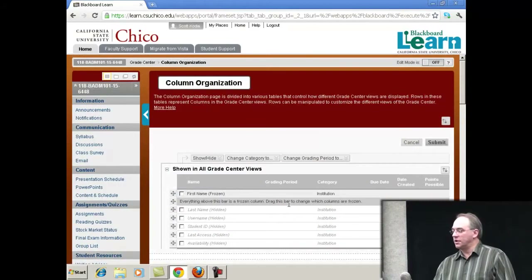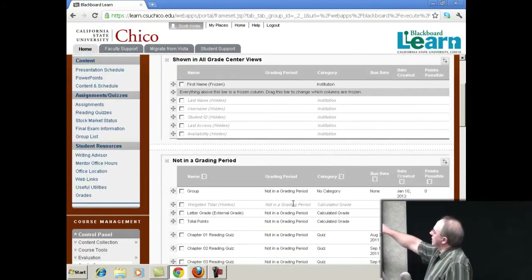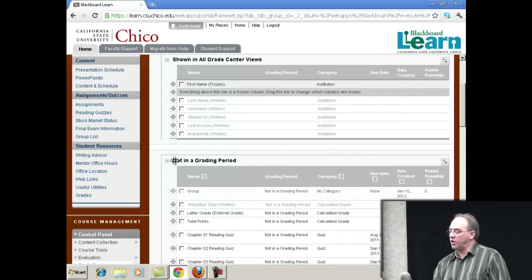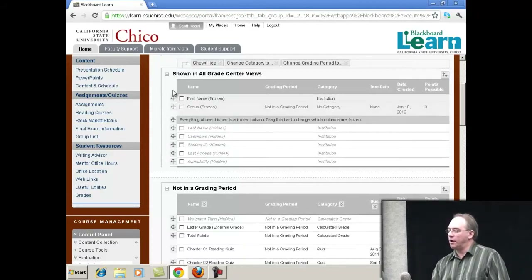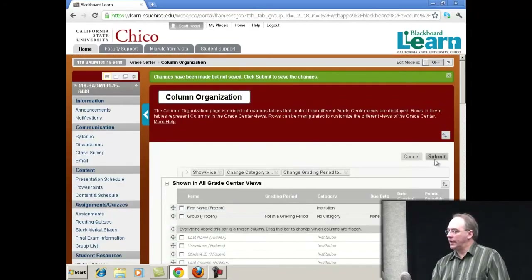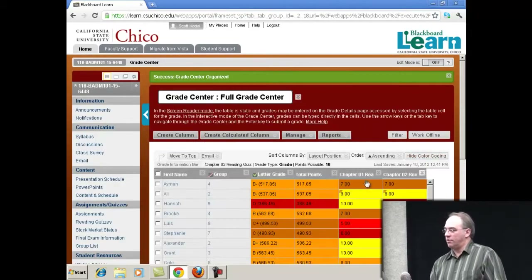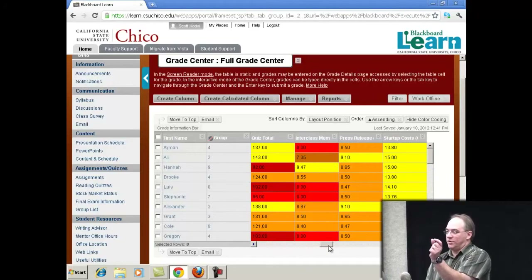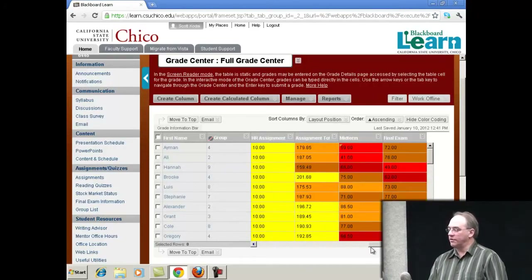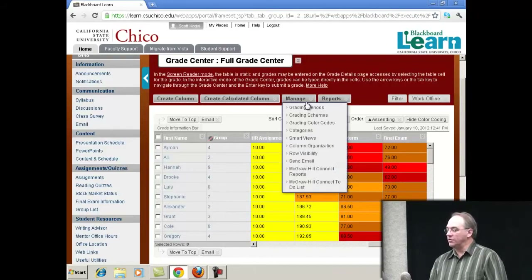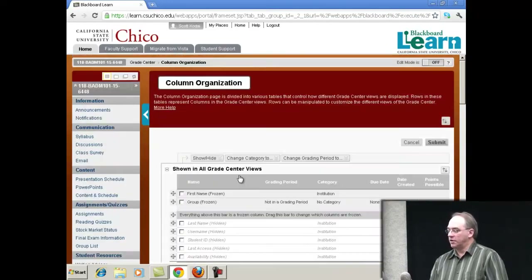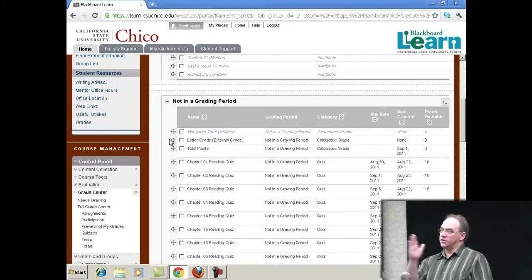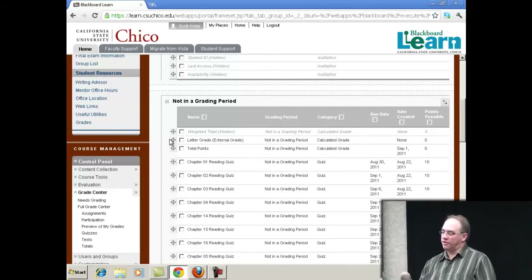So if you go to Column Organization, this is one of my favorite screens because this gray bar up here — everything above this bar is a frozen column. All I have to do is grab that group column and drag it up there right above that bar, let go, and hit Submit. Now this group column is frozen. I can keep that column visible and scroll across and still know what group they're in. You could do the same with any column. One that I often like is to throw their letter grade column up there in the top so it always stays visible as I'm looking at everything else.